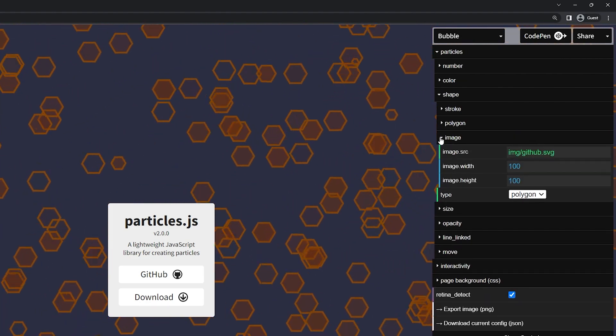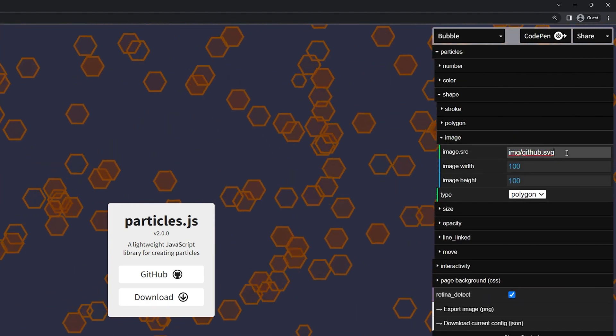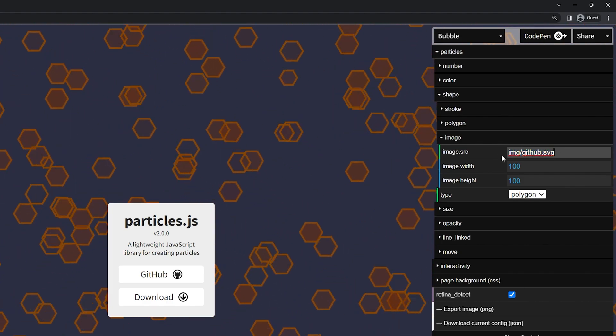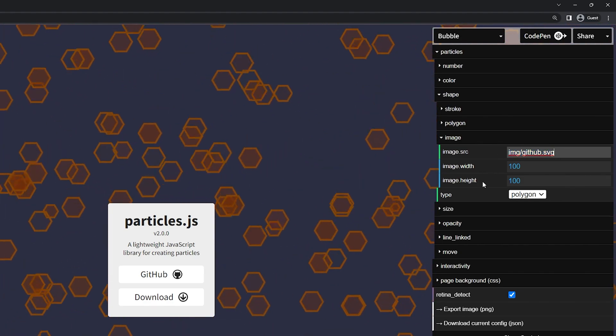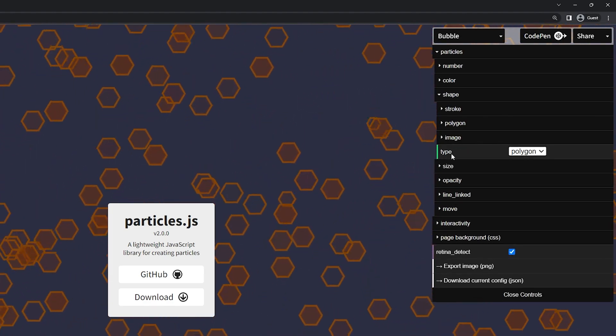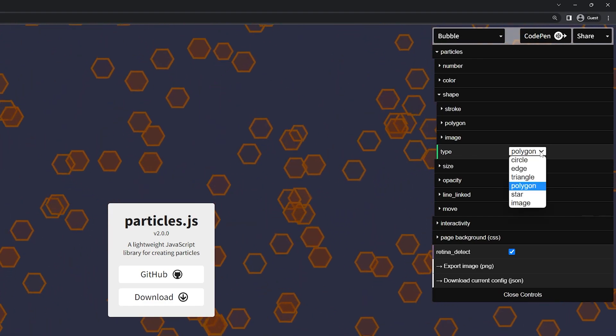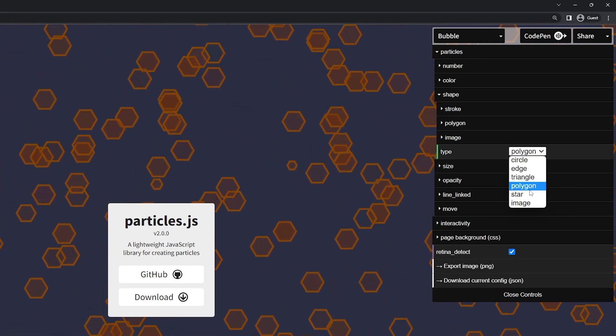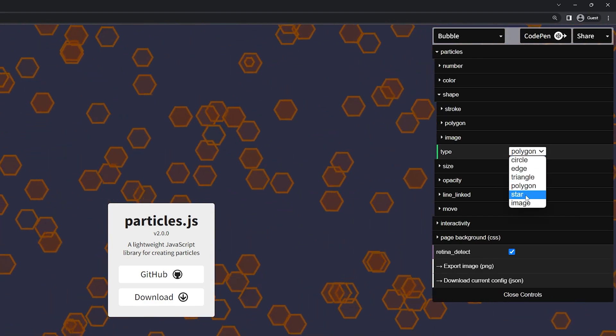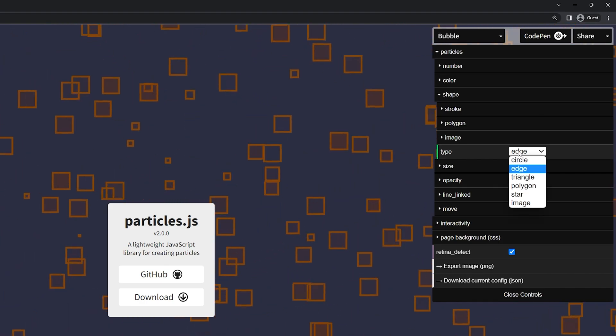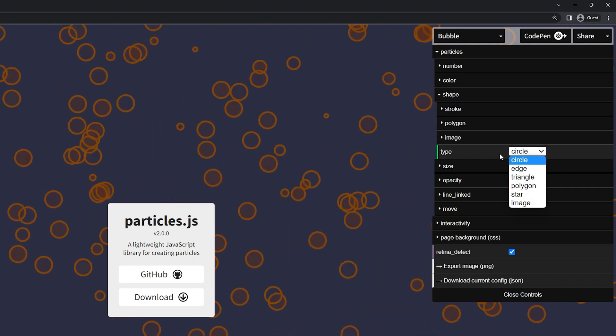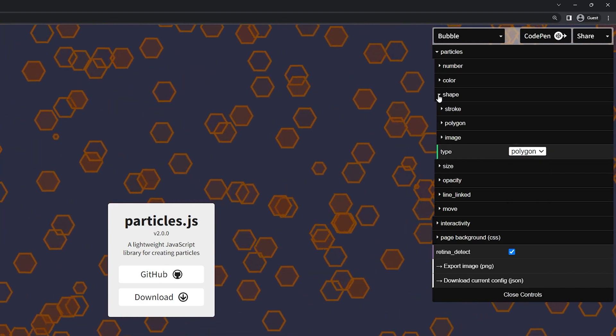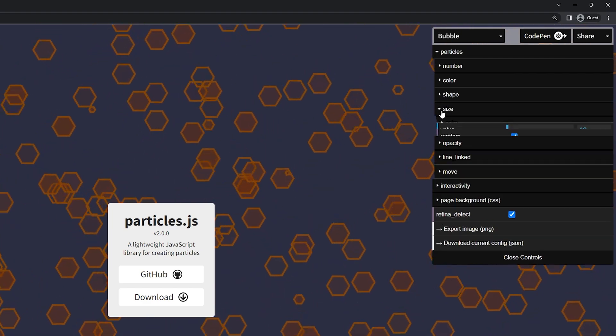Below that we have the image. I'm not going to be using an image but you can include one here. The image width, the height and below that we have the type. So right now we're using polygon. You can change that to something else if you like. So here's a star. There's an edge, circle, etc. So let's go back. I'm going to use the polygon. Great let's minimize the shape.